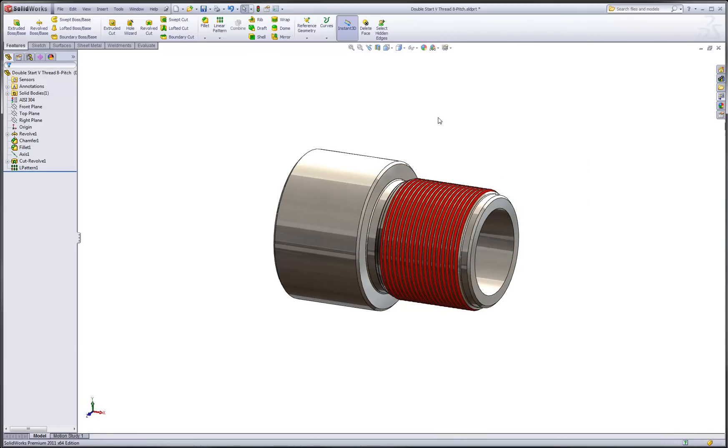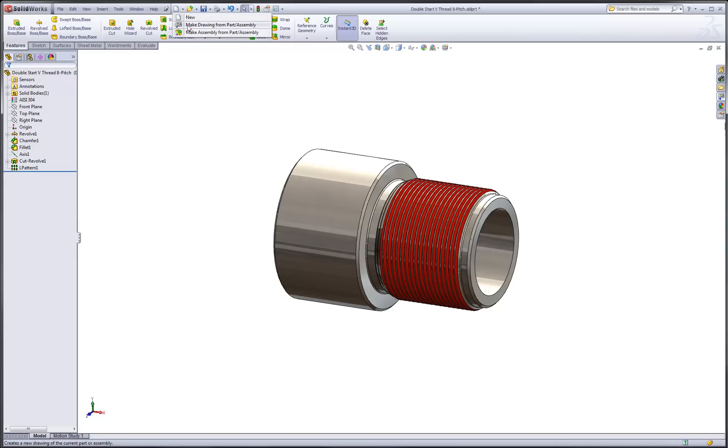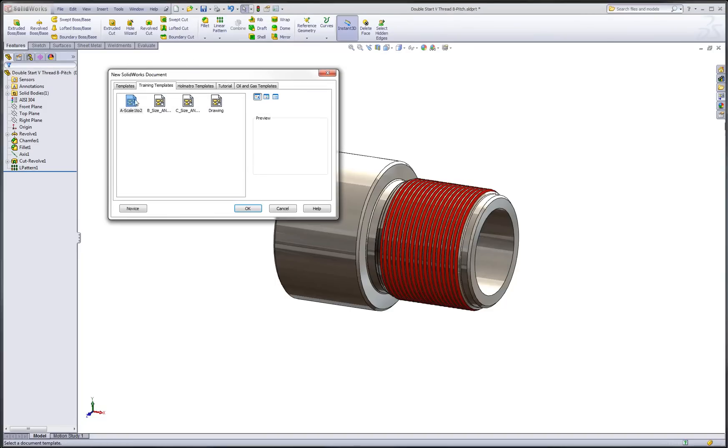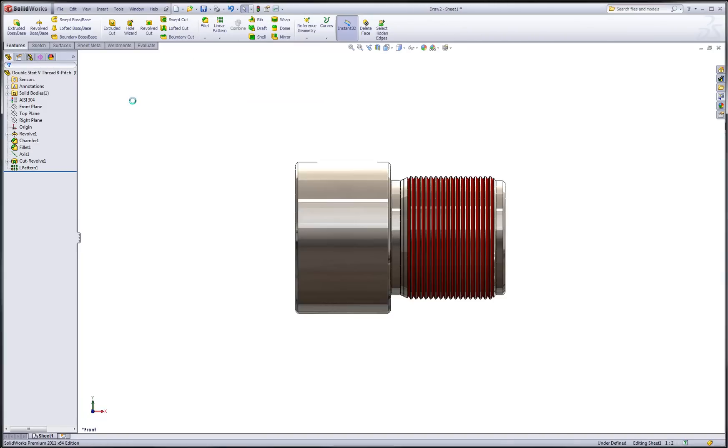But here's where it really gets interesting. Let's create a drawing of this part using the make drawing from part command and specifying my desired template.